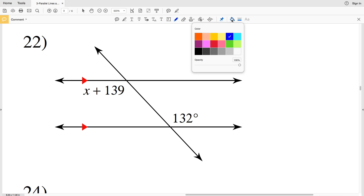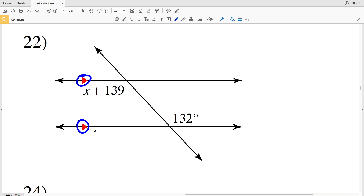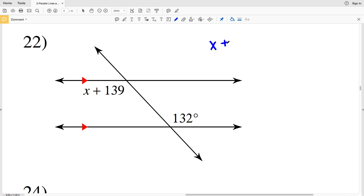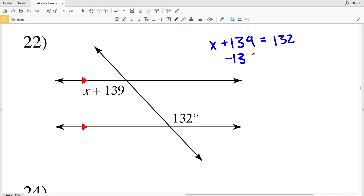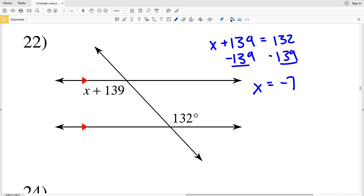In number 22, since my lines are parallel and since my angles are inside those lines and opposite the transversal, I know they are congruent. So I'll have x plus 139 equal to 132. My only step is to subtract 139 from both sides, giving me x equals negative 7. So negative 7 is my solution in number 22.